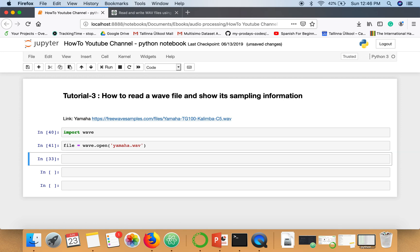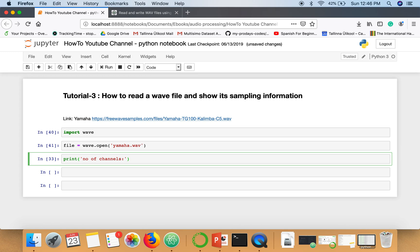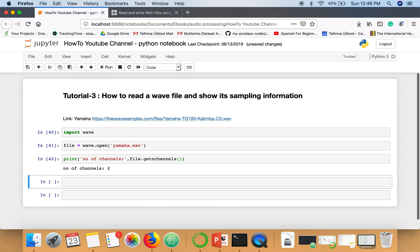First of all I will show you how to access the number of channels, whether this is a mono or stereo. For this we can use this function get N channels. The number of channels are two, it means this is a stereo.